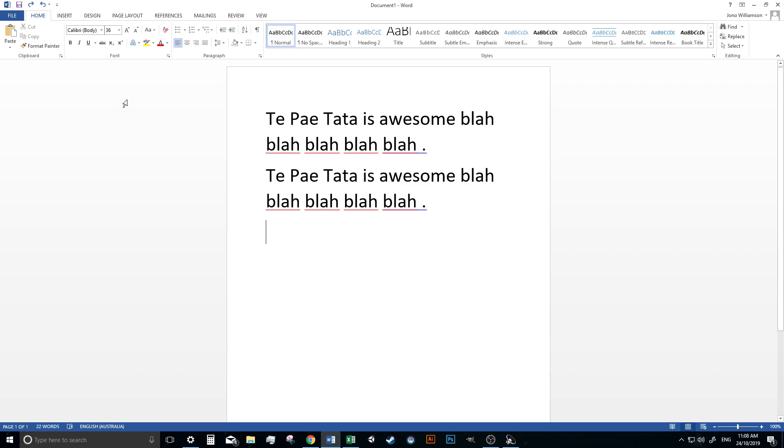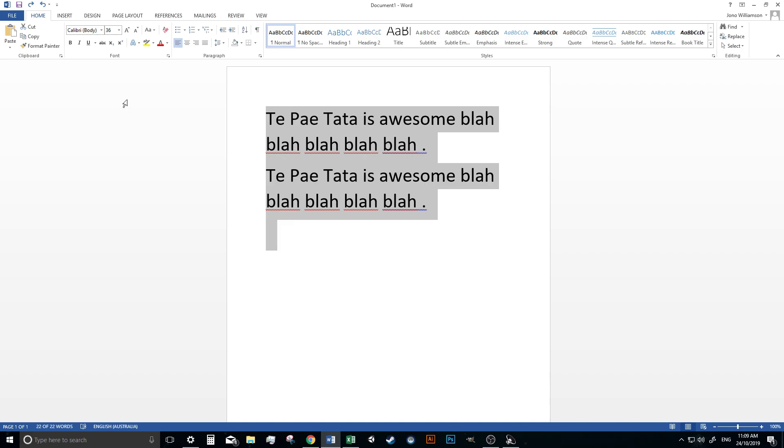And somebody mentioned last week, Control A which is select all. Now this will select the entire document. Not a line, not a paragraph, but the entire document.